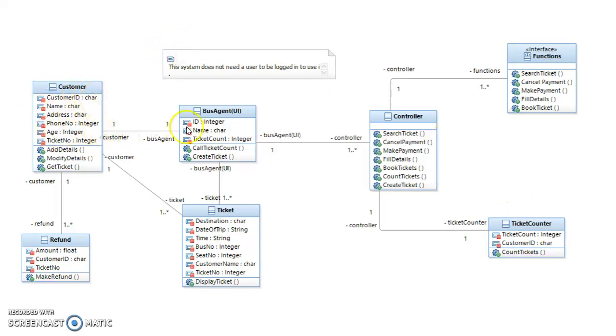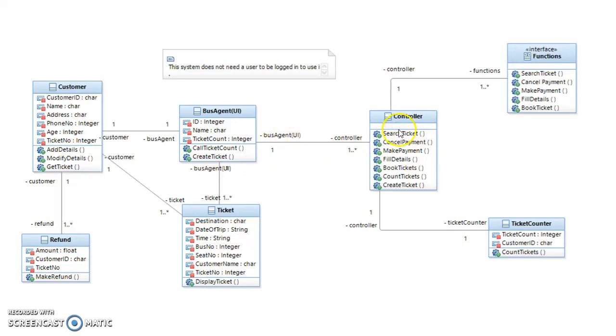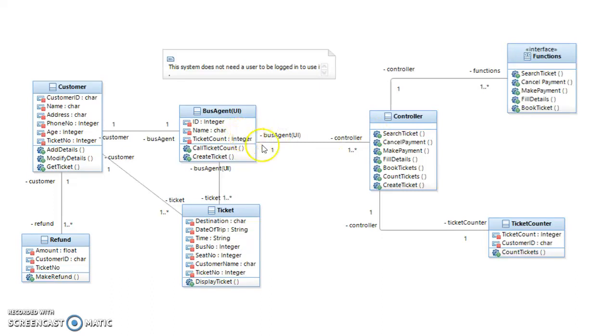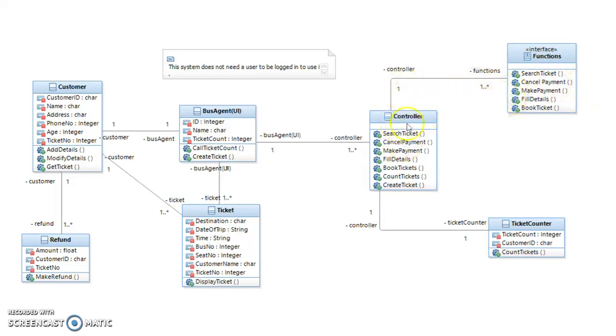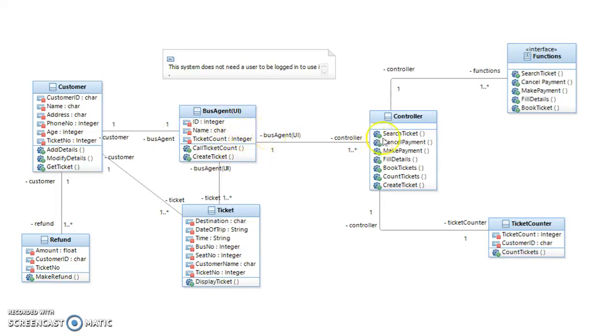Basically it kicks off with one customer who can go into the bus agent and then they can operate any of these operations. So they can search for a ticket, they can book a ticket, they can fill in their details for that ticket, and then they can make a payment or else they can cancel. All these operations come from this functions class or interface, and it's a one-to-many because one user can interact with many of these operations at a time.